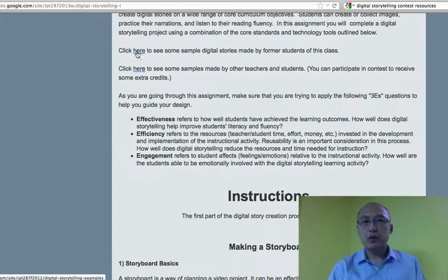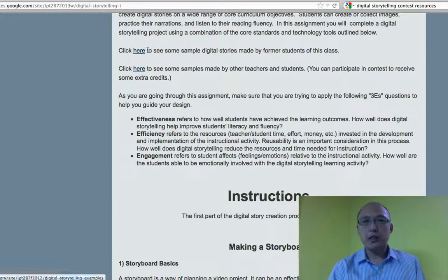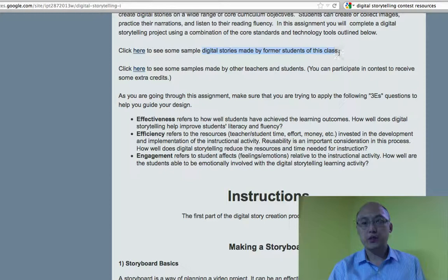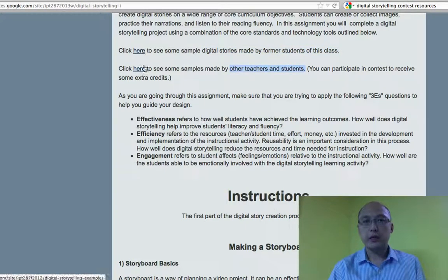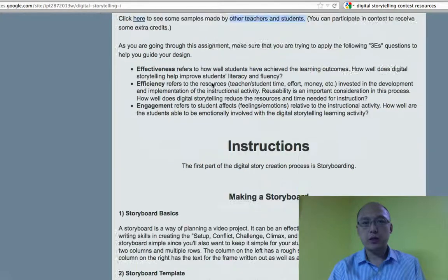I have given you two sets of examples that you can look at. The first set relates to digital stories created by former students of this class. I also have some examples by other teachers and students — K-12 students. So you can look at those in these two links.